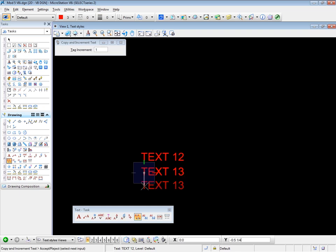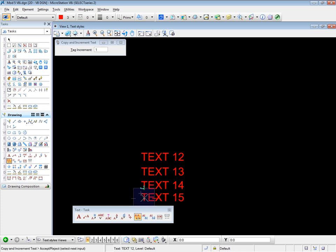And notice that the number has incremented to 13. And each time it placed text, the number will increment. So a very simple tool to use. And that's all it does. It just increments a number, which is part of the text itself. So this tool is obviously very useful if you have multiple instances of an element or an object in a drawing, which need to be numbered sequentially, but with the same name.